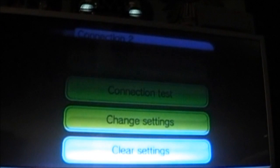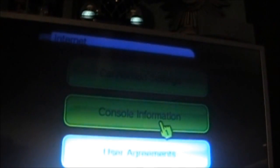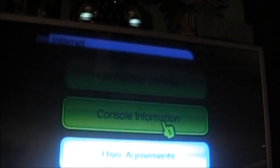Once this has happened, we go back to the Internet screen, and we are going to select Console Information.